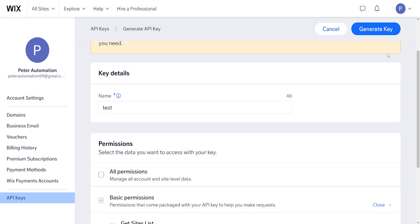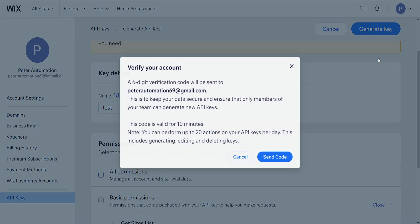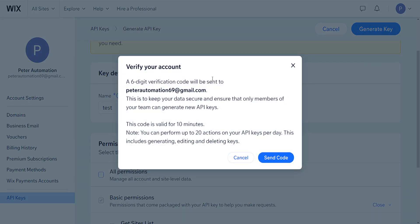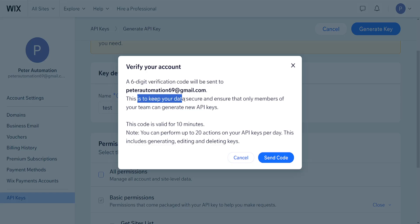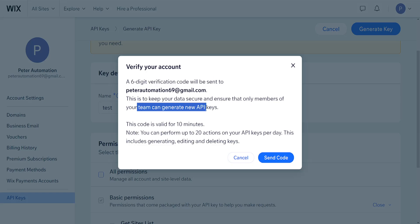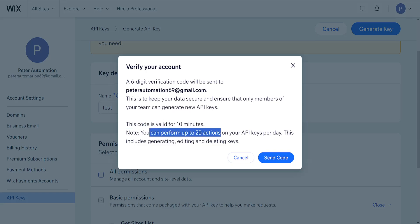Click on generate key and it tells us that a six-digit verification code will be sent to our email. This is to keep your data secure and ensure that only members of your team can generate new API keys. The code is valid for 10 minutes and we can perform up to 20 actions on our API key.